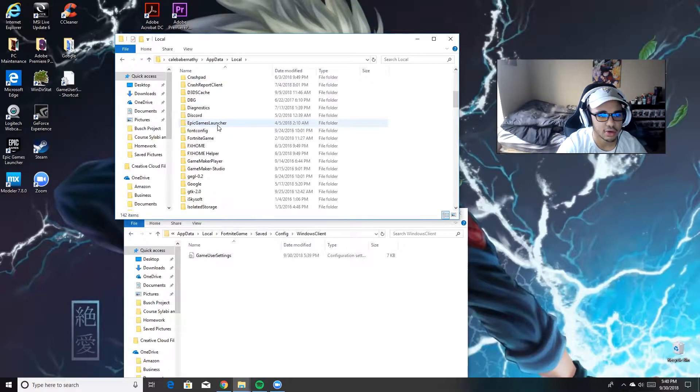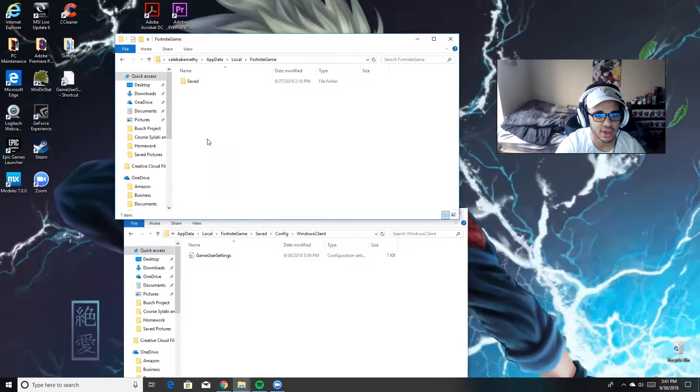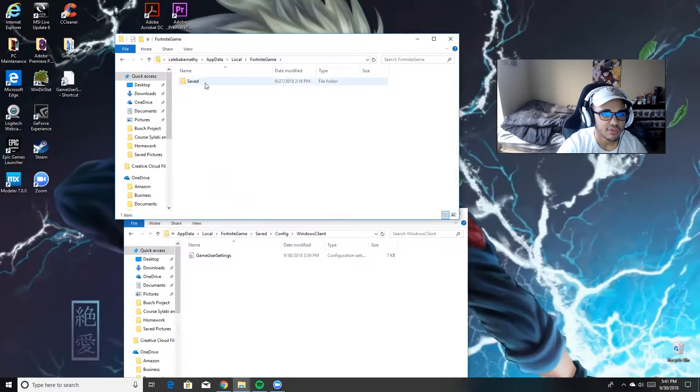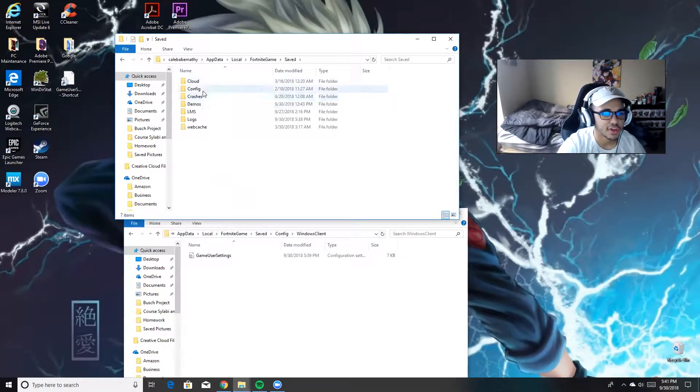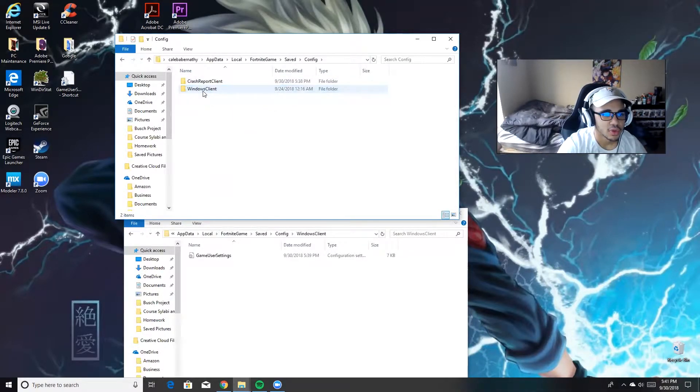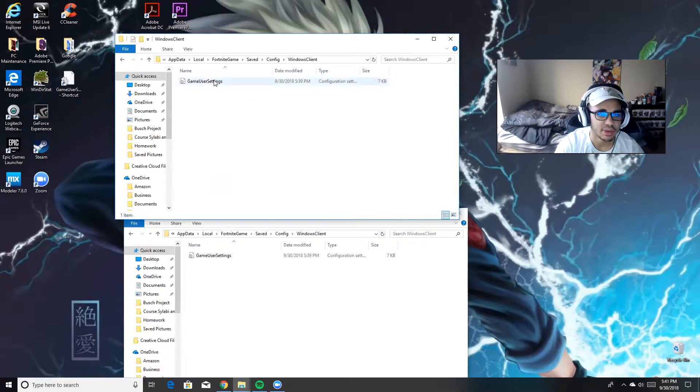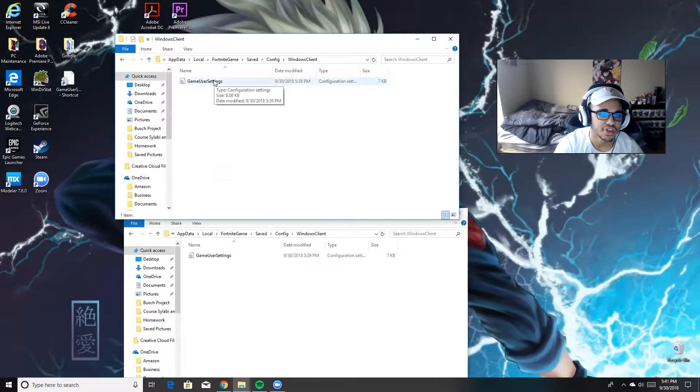You're going to scroll down and go to FortniteGame. You're going to go to Saved, then Config, then WindowsClient, and then GameUserSettings.